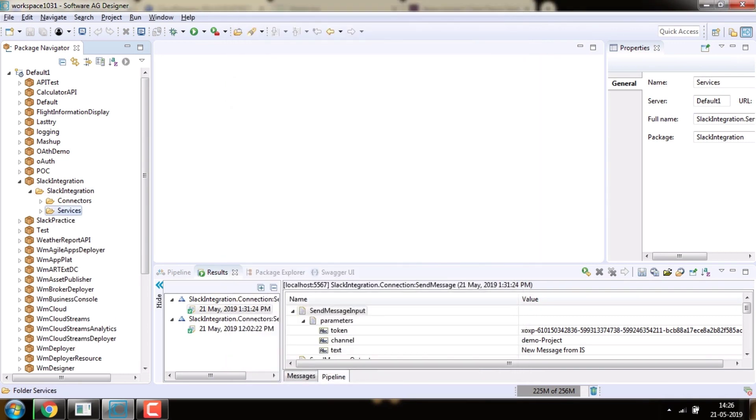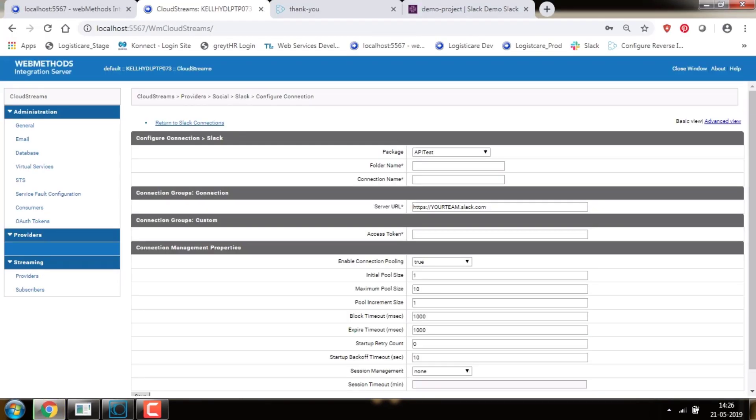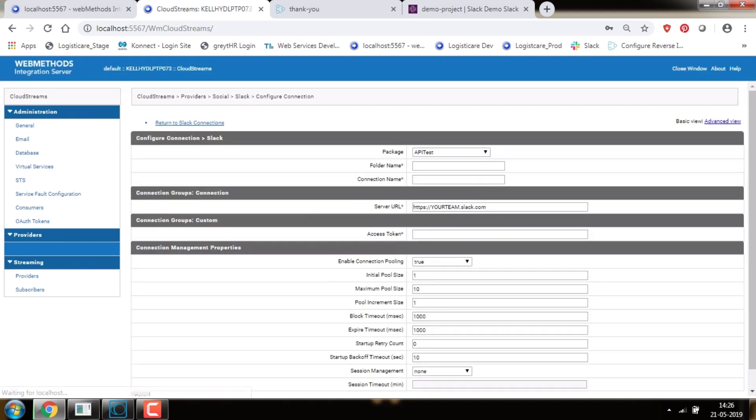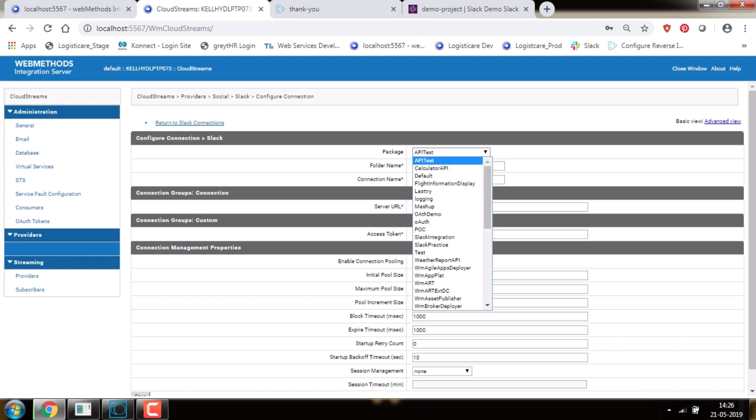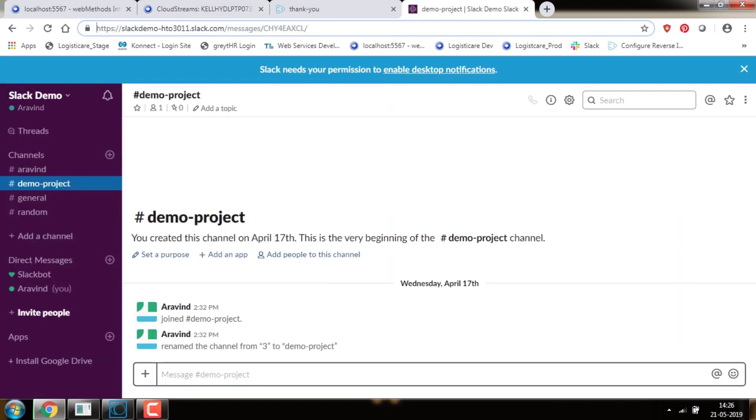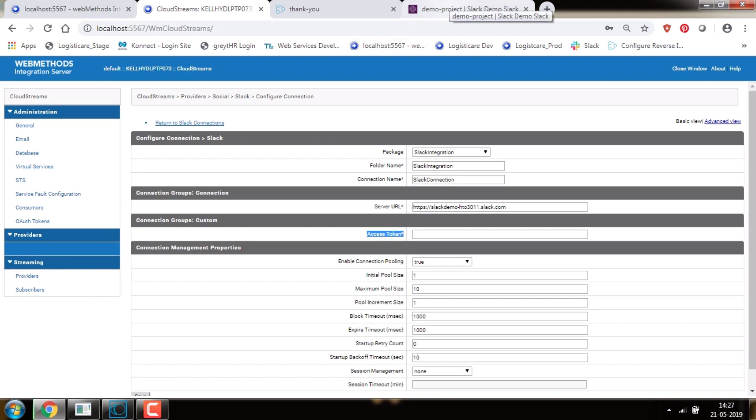Now come to Integration Server, select your package and folder in Config Connection, and give your unique connection name. Then go to the Slack URL tab and enter the Slack URL. An access token needs to be generated from the Slack application and entered here. Let's see how we can get the access token.